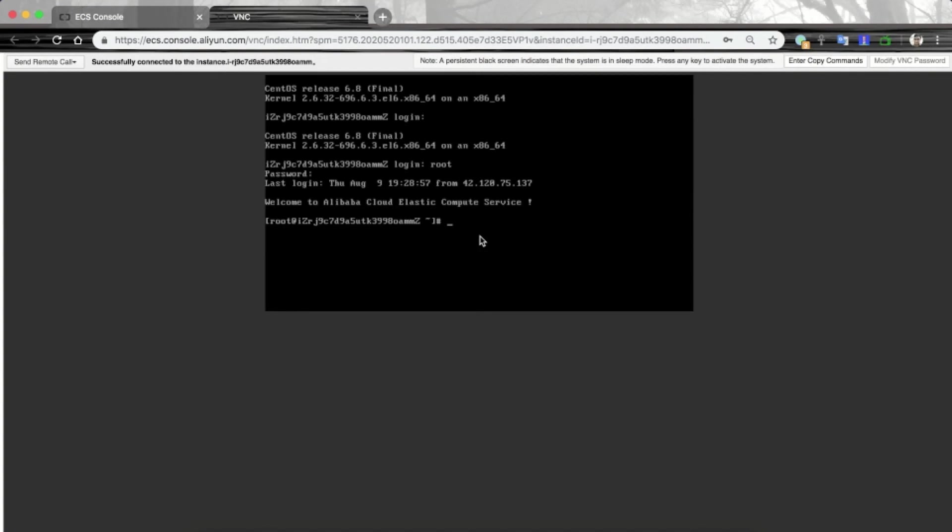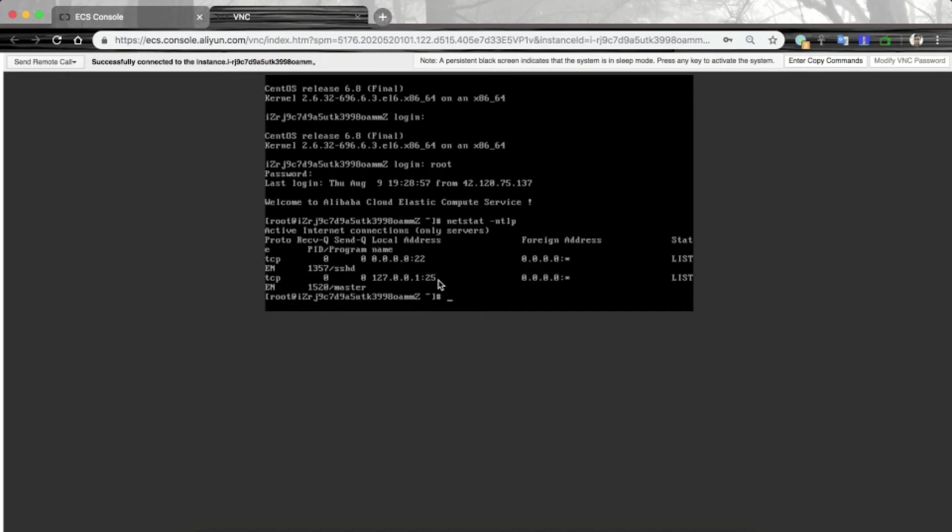The username should be root and we enter the password. The connection is successful. Here we will check that our services are running as normal. Since I was troubleshooting an SSH connection, I will check if the SSH daemon is listening on port 22. For that I will issue command netstat-ntlp.